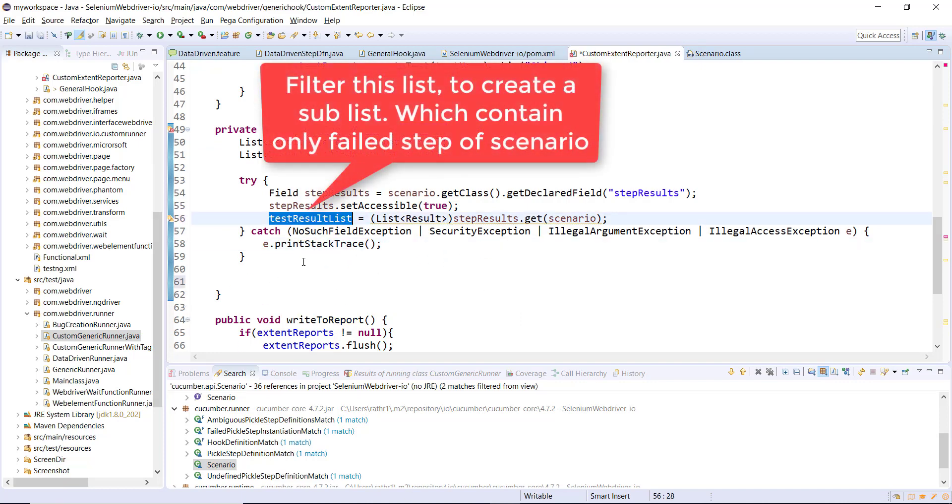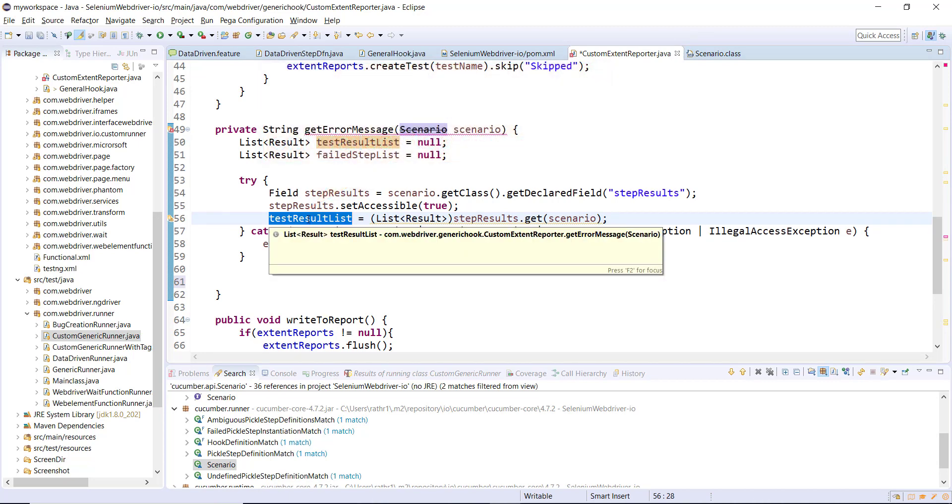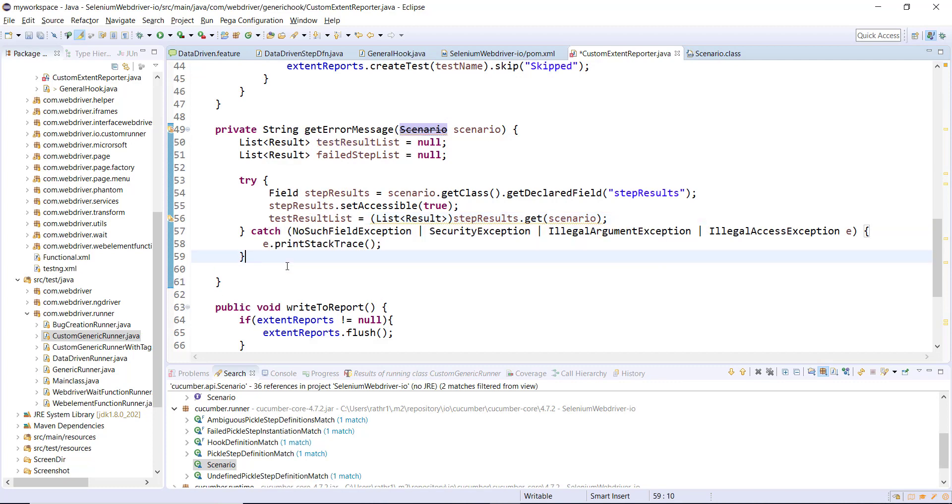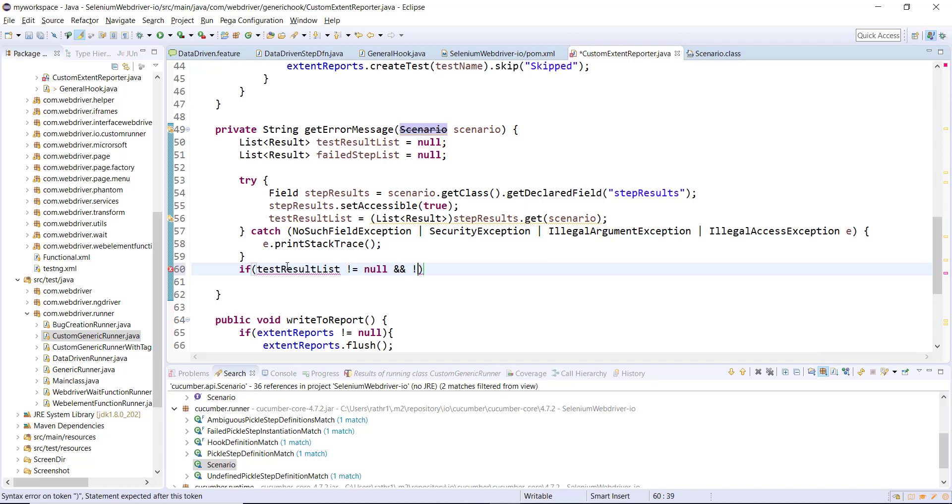After this we are going to filter out this list and create a sub list. The sub list will have only failed steps. Let me put an if check here: if resultList is not equal to null and it's not empty.